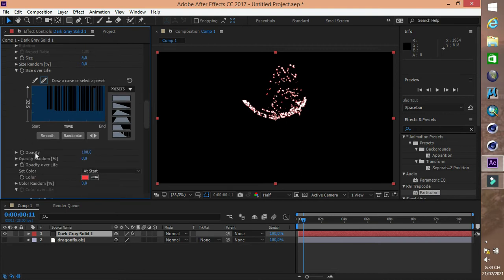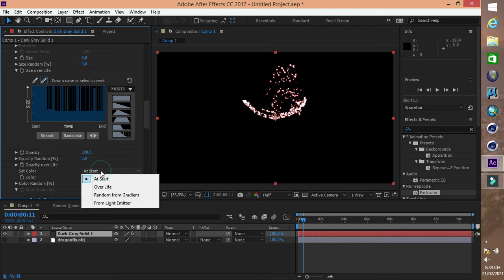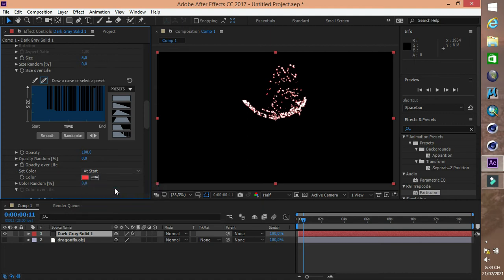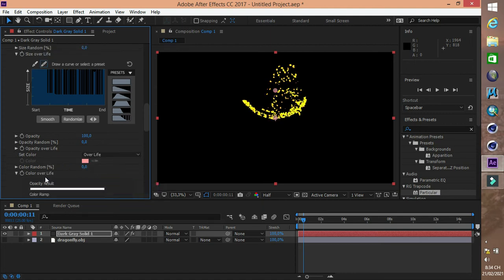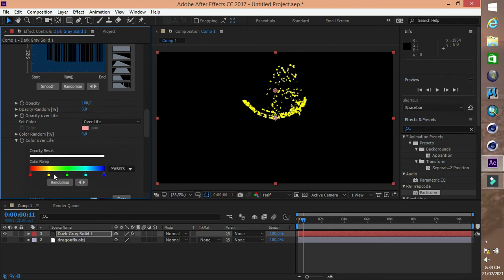Opacity là độ mờ hoặc độ trong suốt. Màu của hạt có thể là một màu hoặc là nhiều màu. Random from Ramp là trong mỗi chu kỳ nó sẽ chuyển màu một cách ngẫu nhiên. Random Map là lấy màu ngẫu nhiên.